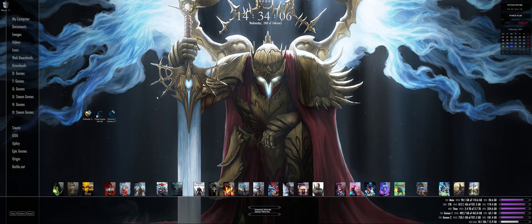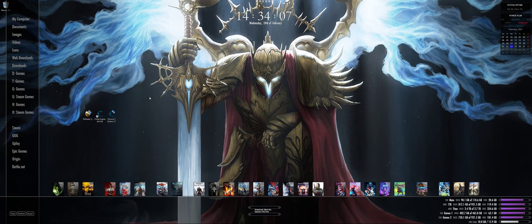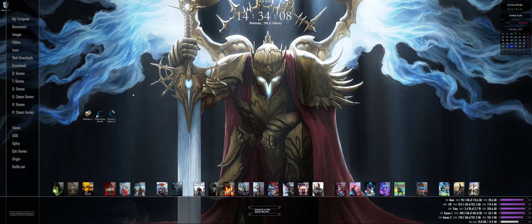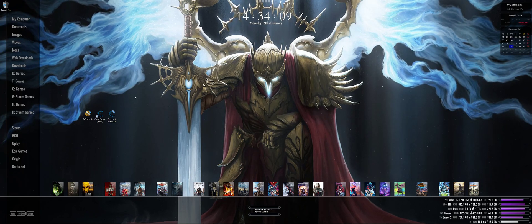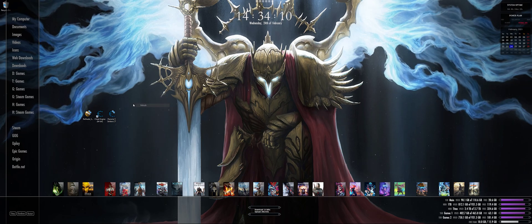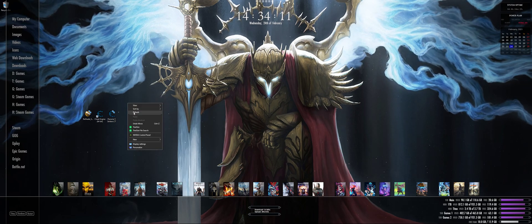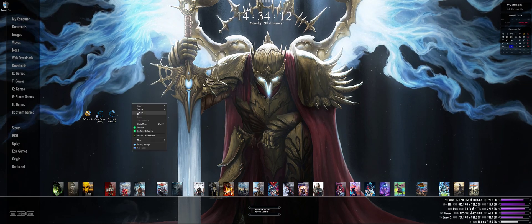So we are going to try to get Persona 5 Strikers to run in ultrawide properly, for people that don't seem to get it working.